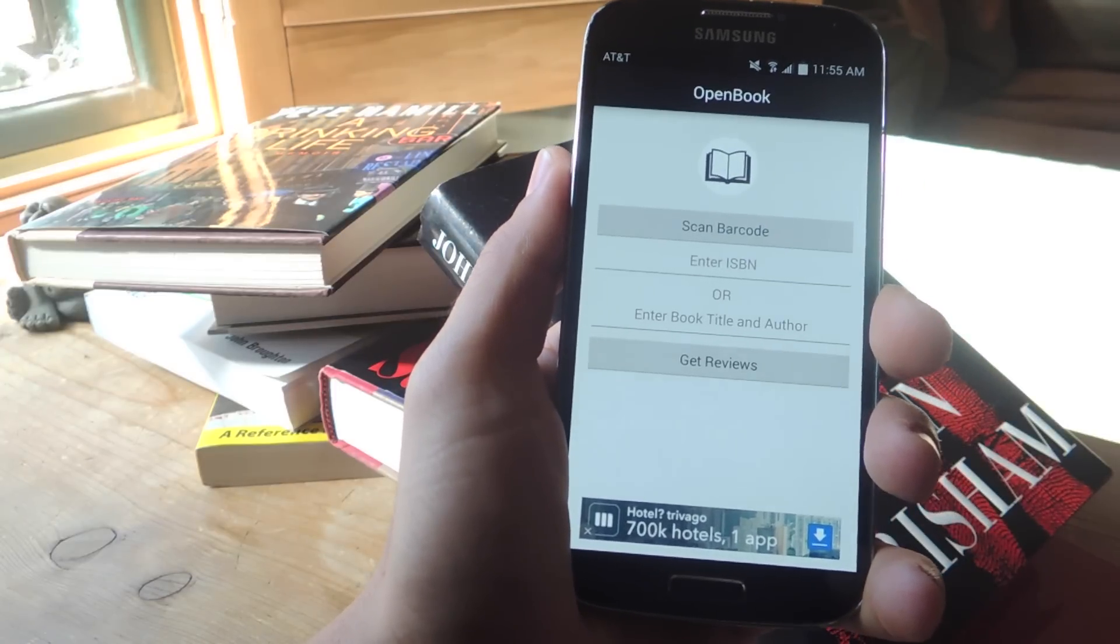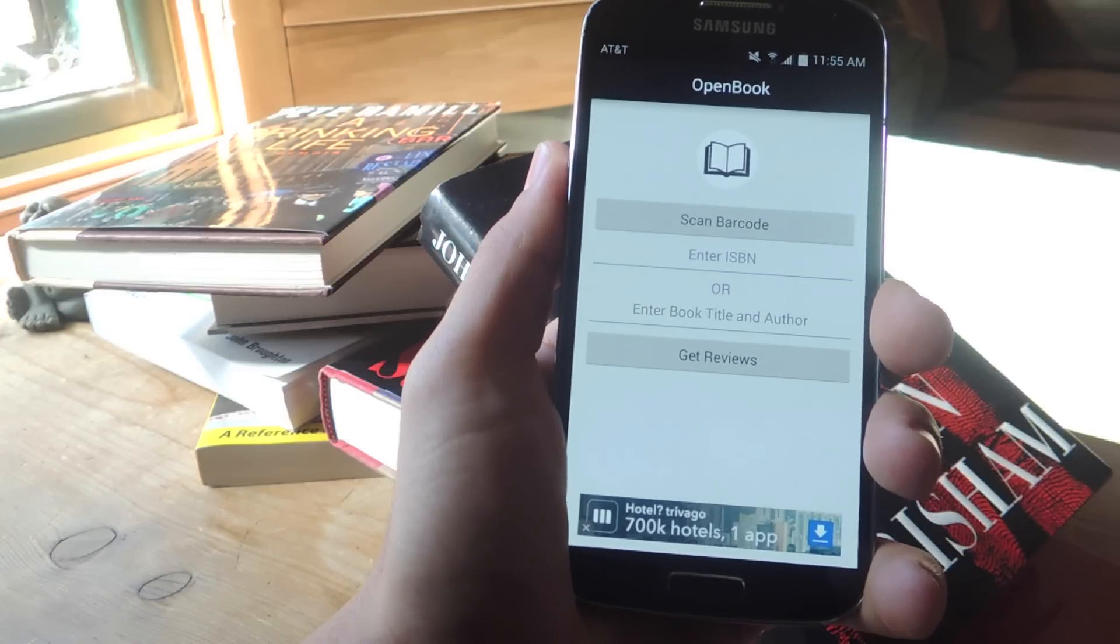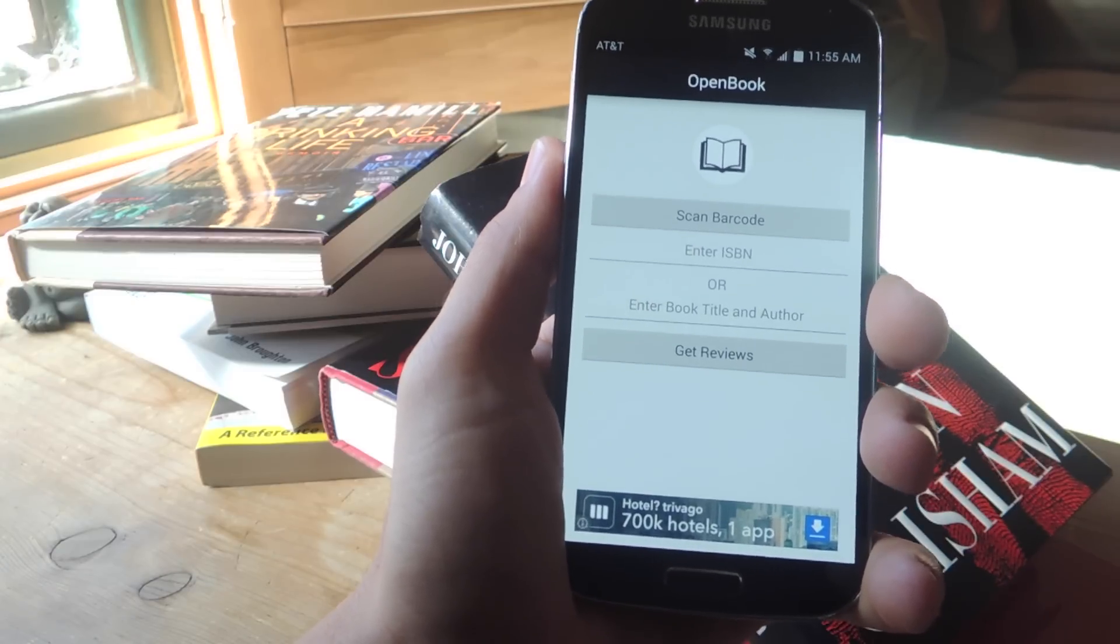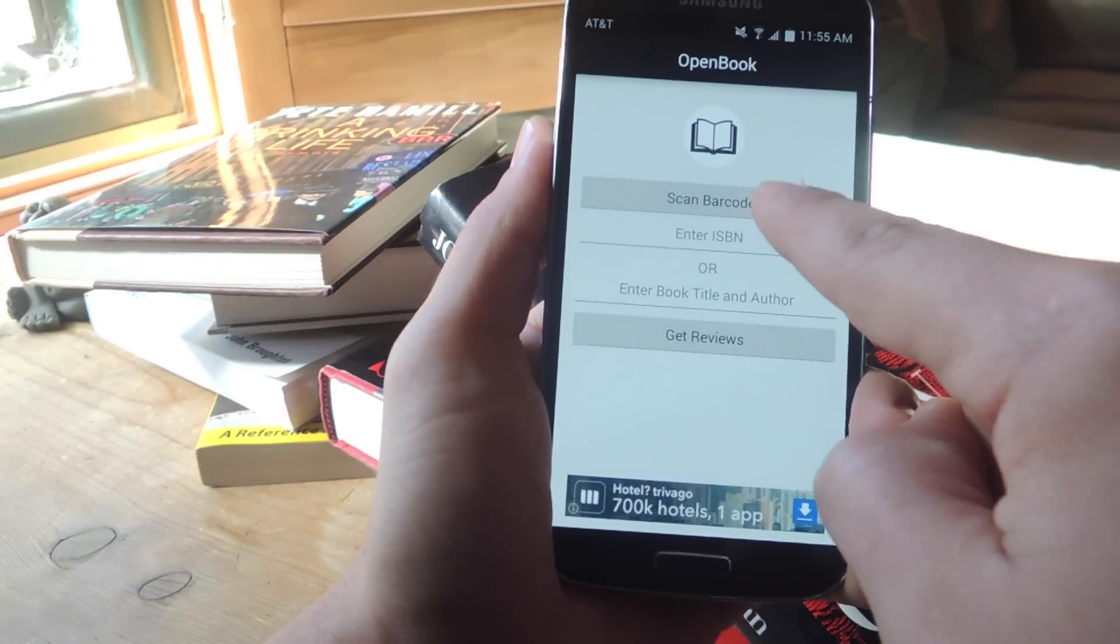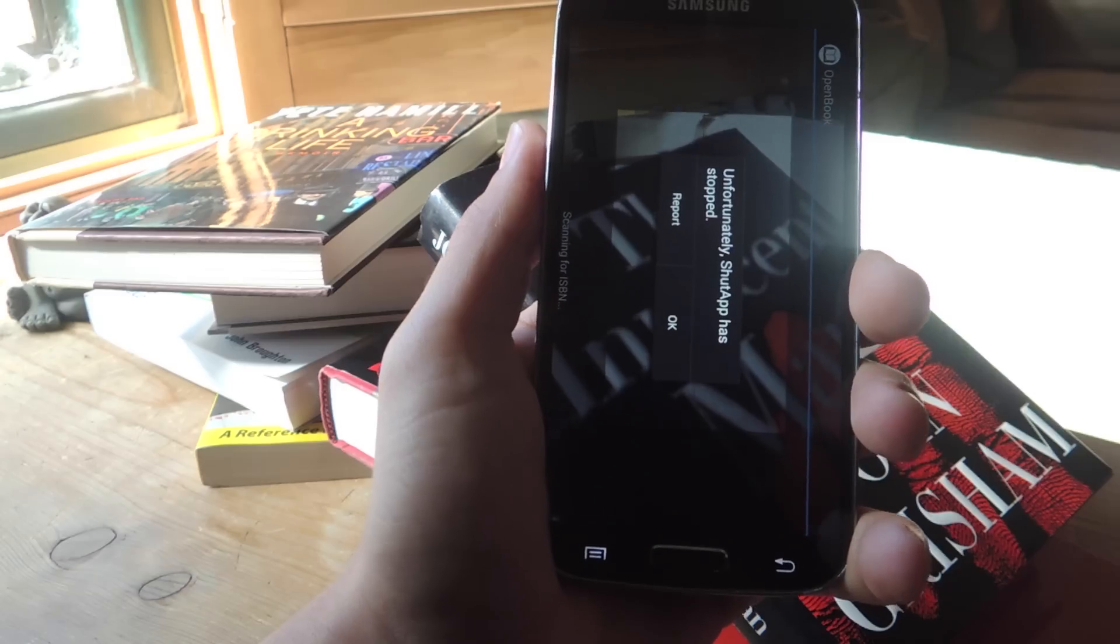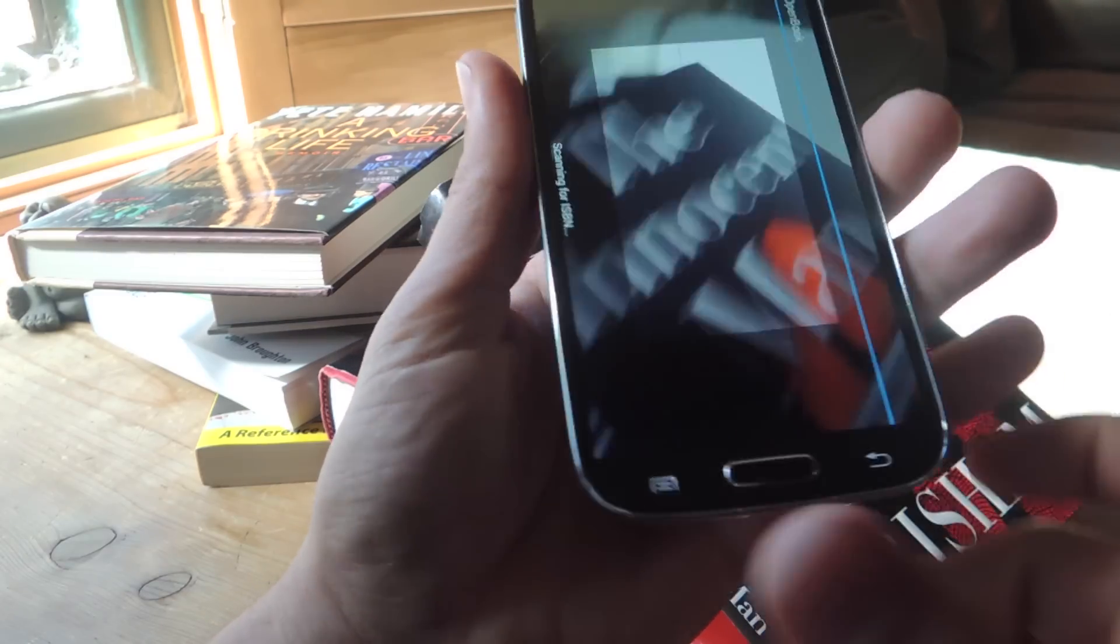So it's pretty simple. All you need is the free application on the Play Store called Open Book, and you're just going to tap Scan Barcode. Oops, some other app stopped working.